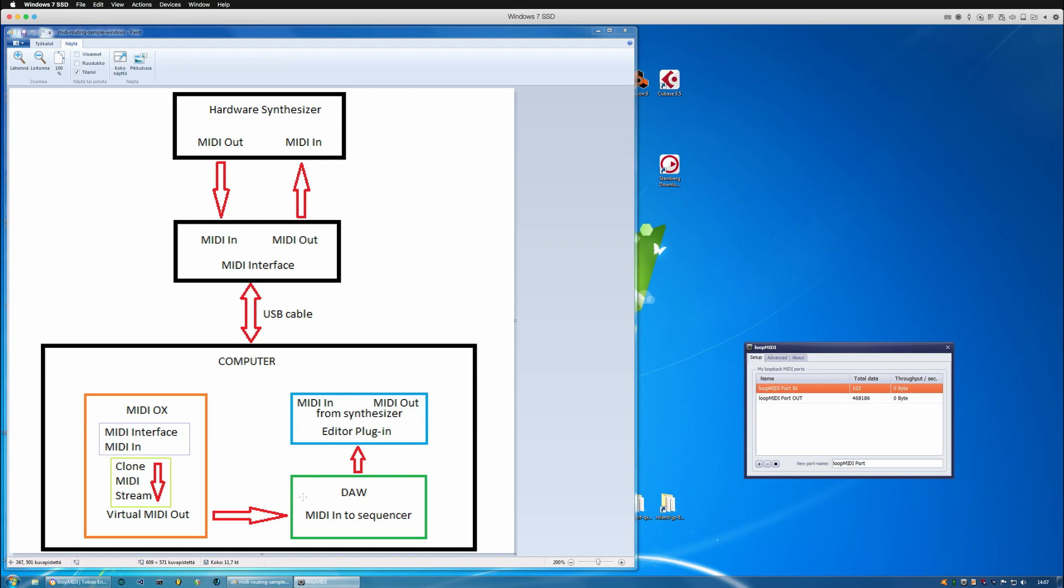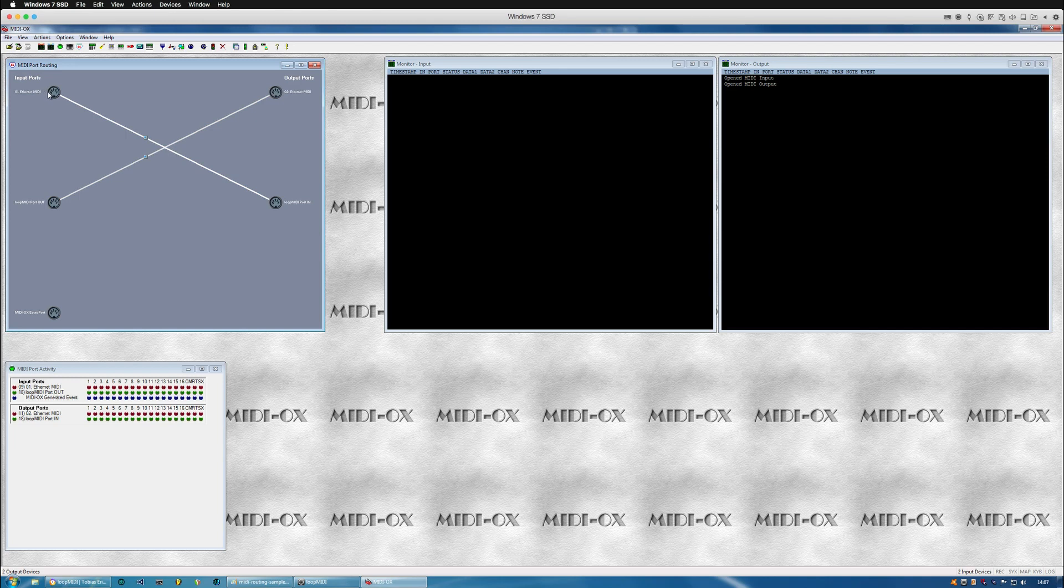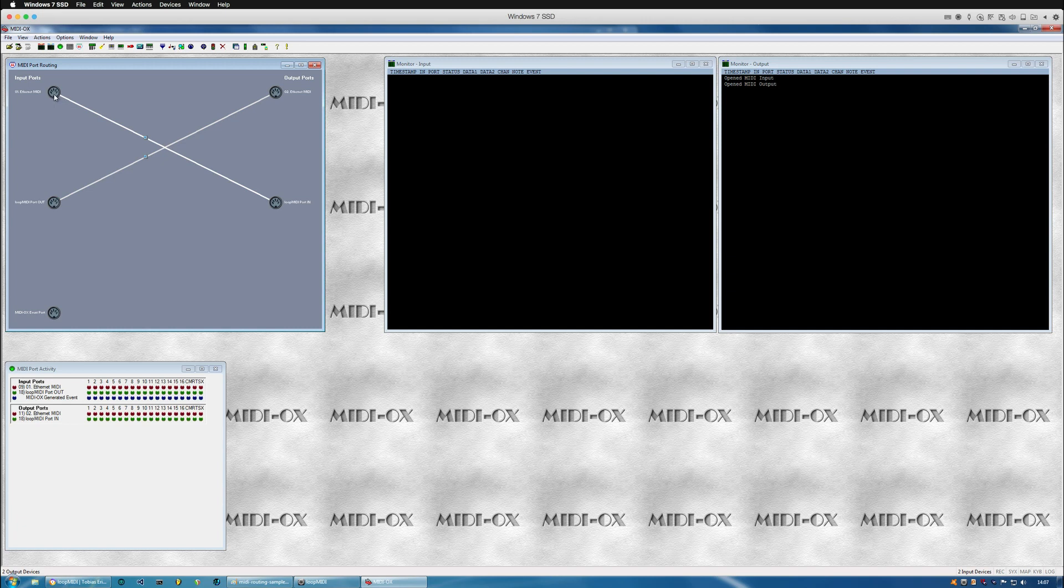So what this means is we can then create a loop inside the MIDI OX application which is running in tray. So Ethernet MIDI it comes from my Mac because I'm running a virtual machine.